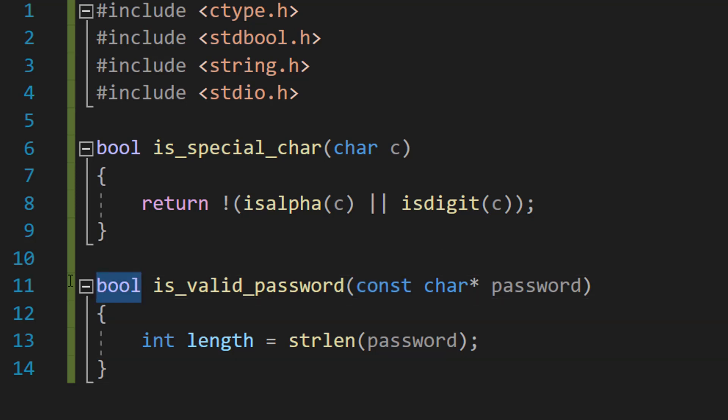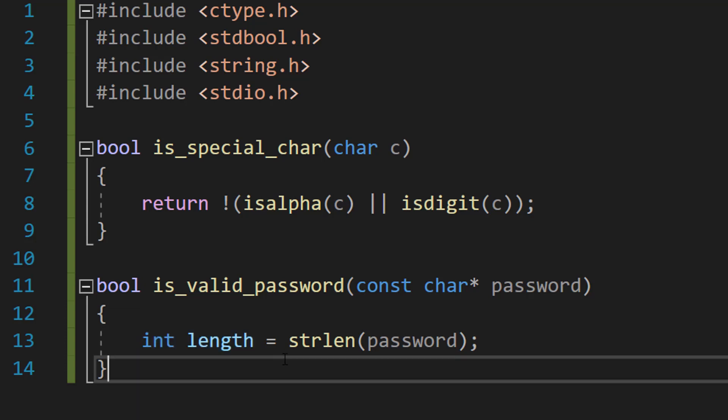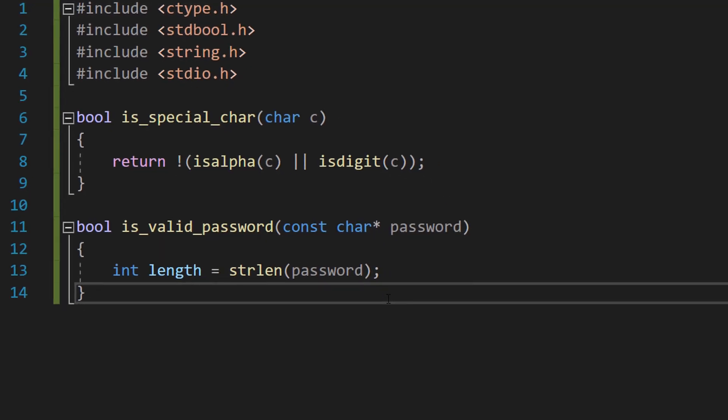It returns a true or a false - true for valid, false for invalid. And int length equals strlen(password). This is going to get the length of our password.